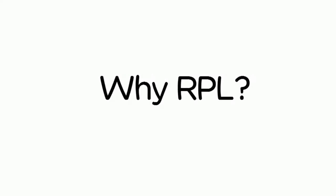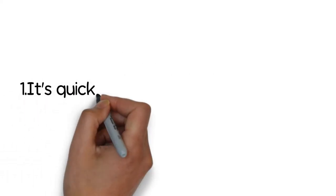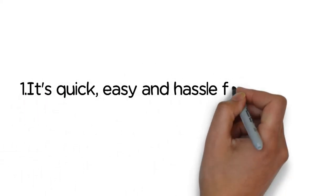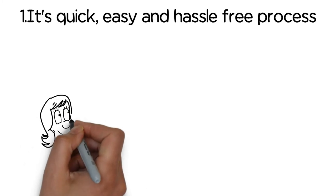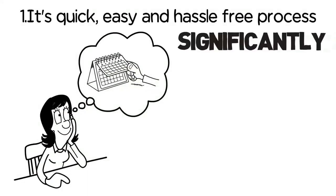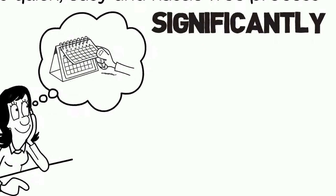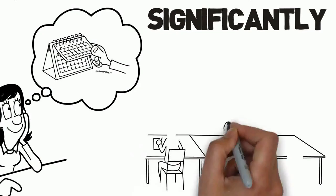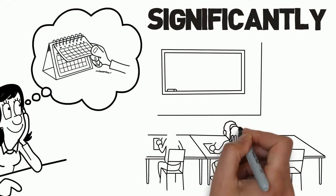Why RPL? It's quick, easy, and hassle-free process which will help you get your childcare diploma in 8 to 12 weeks, which significantly reduces the time in getting your qualifications.